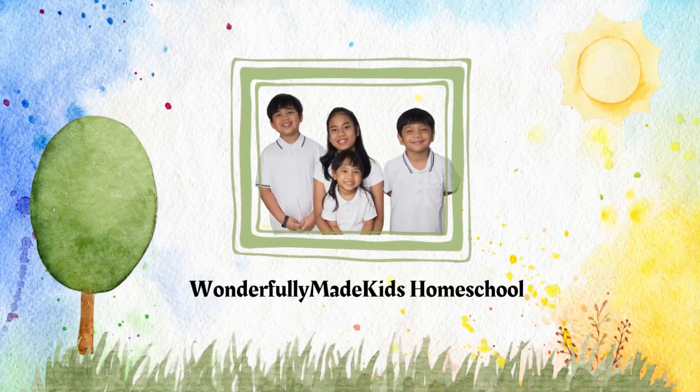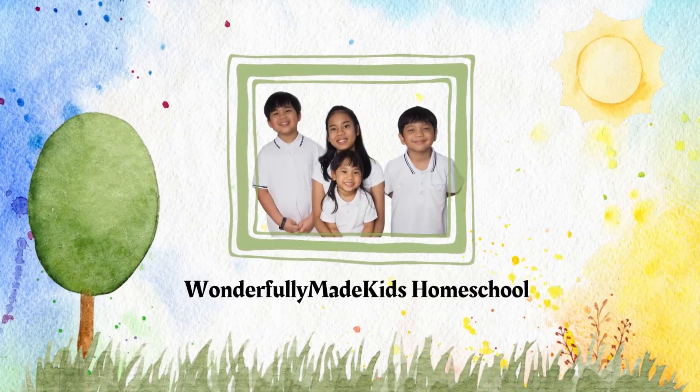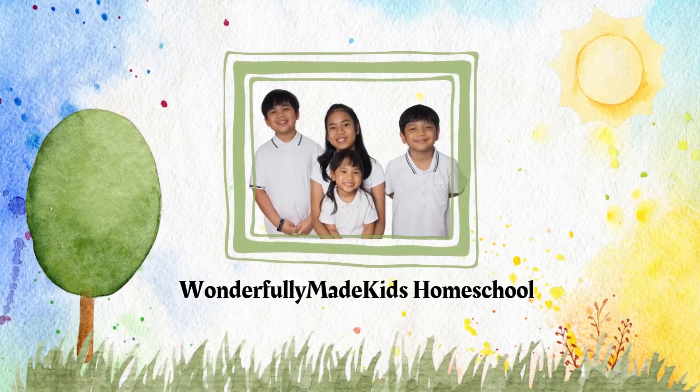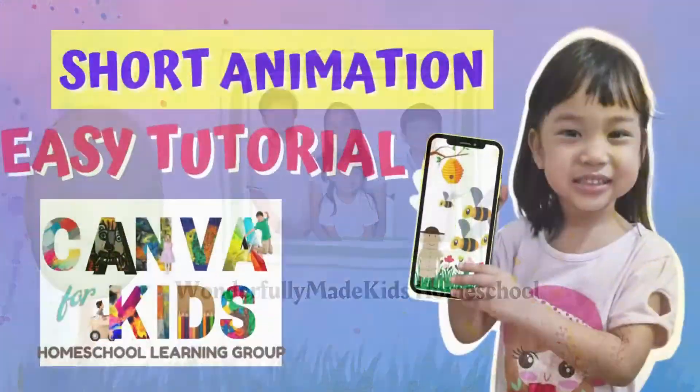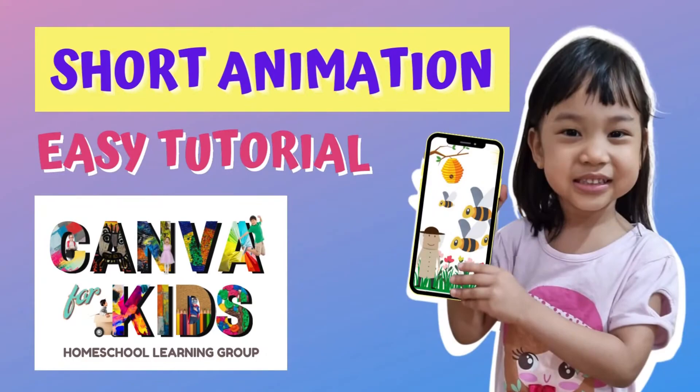Hi! We're Wonderfully Made Kids and this is Anika.